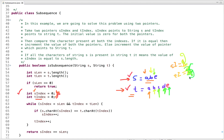We compare e with e — equal — so both pointers increment: si becomes 3, ti becomes 5. The loop condition is: while si is less than the length of s AND ti is less than the length of t. When we exit the loop, if si equals the length of s, it means all characters of s are present in correct order in t, so we return true.